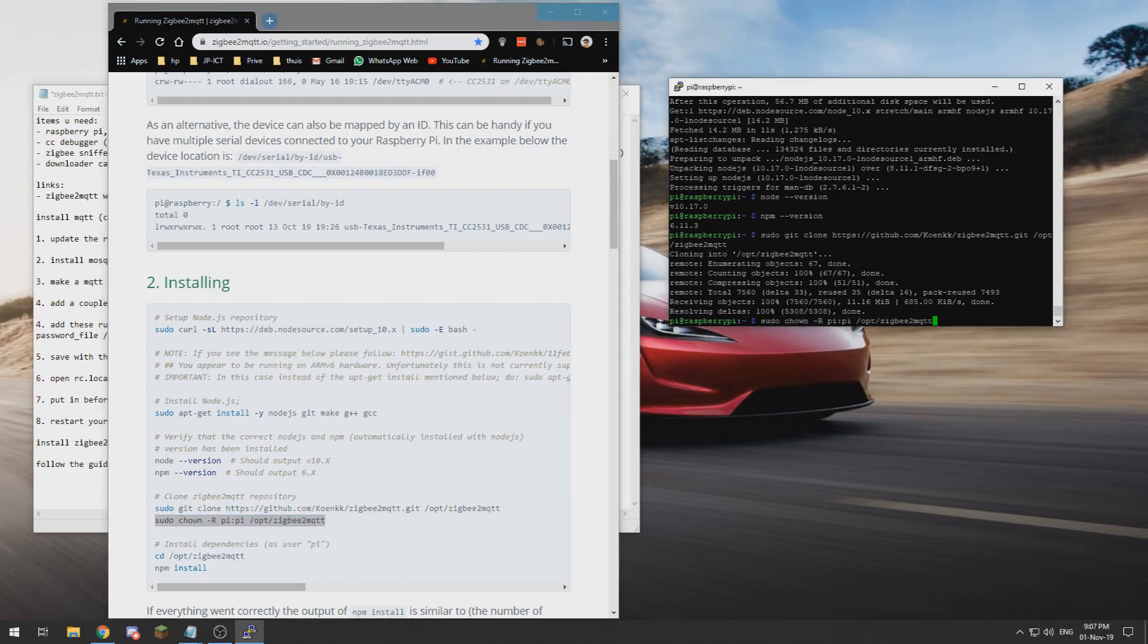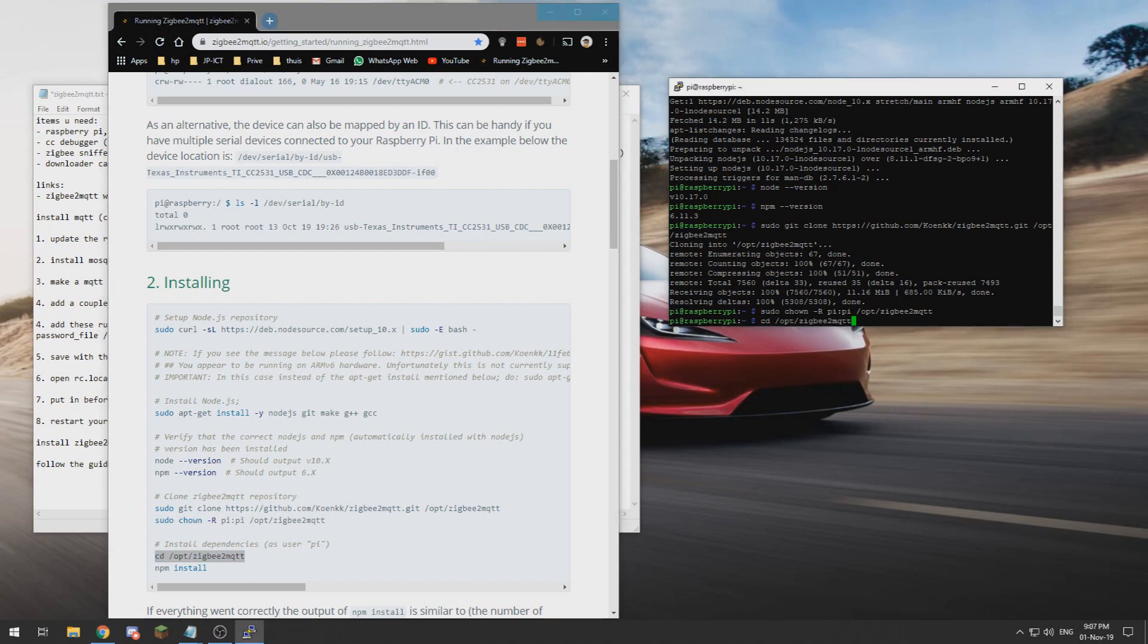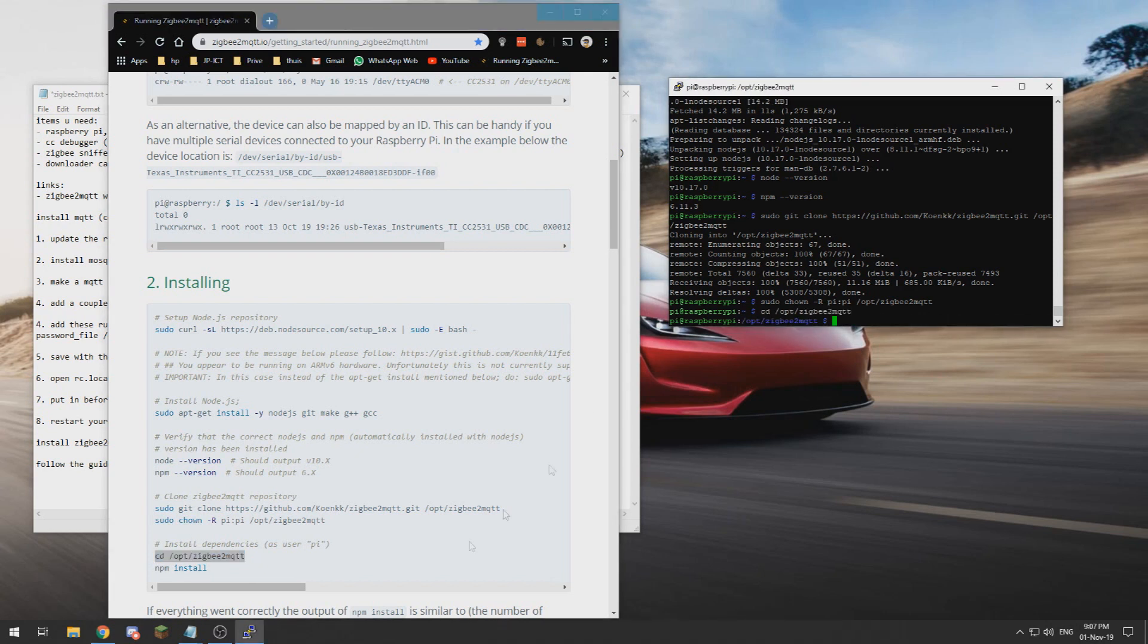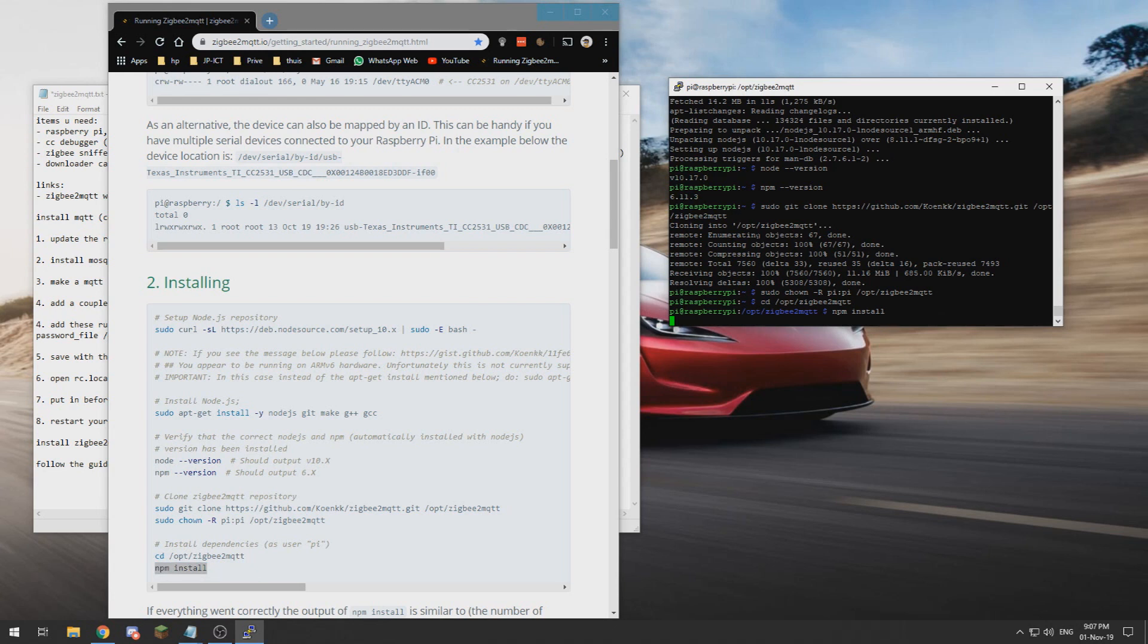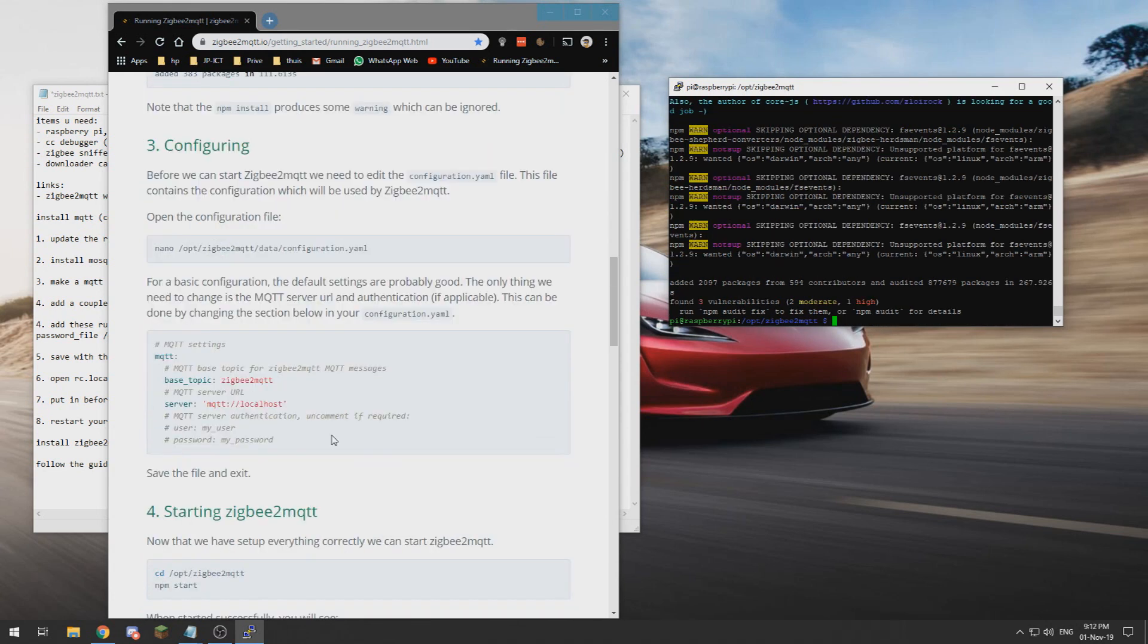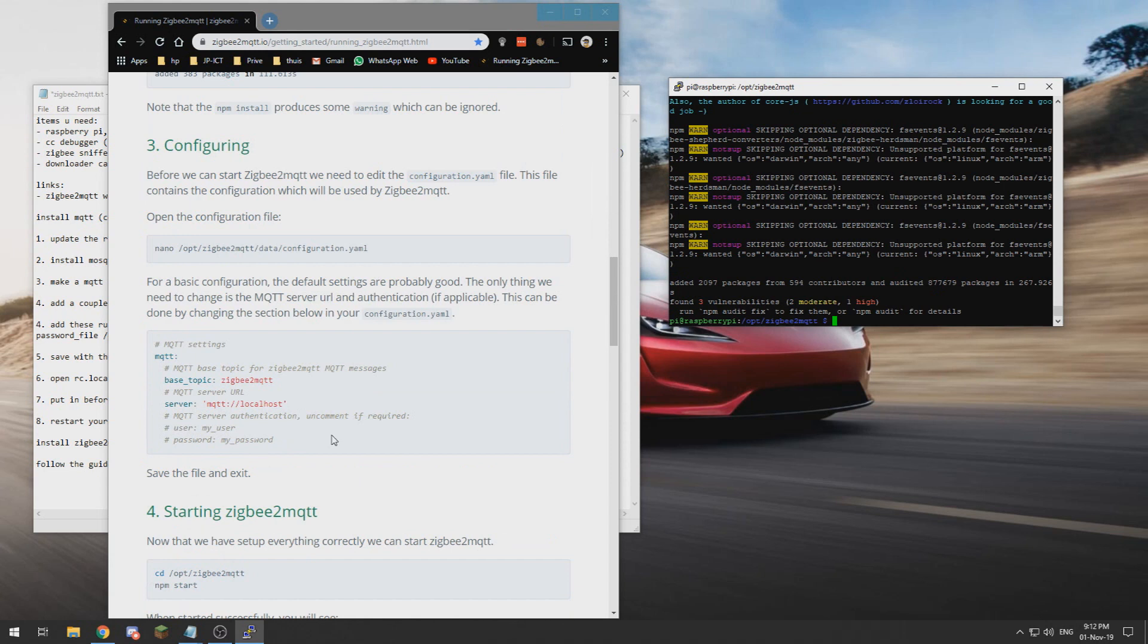Now that that is done, we need to give it some rights, go to the directory, and say install. This could take some time. All right, now that is done. It says it found some vulnerabilities, but you don't have to worry about that.